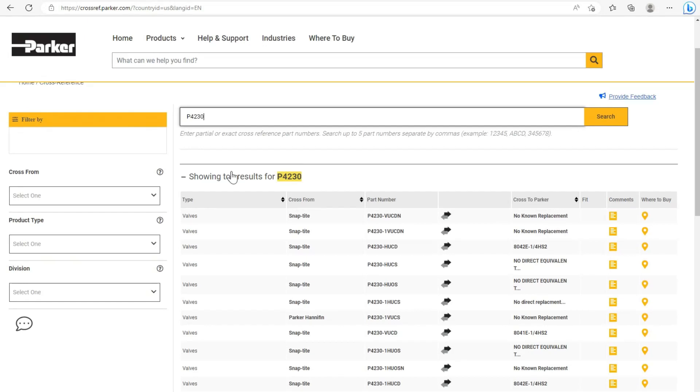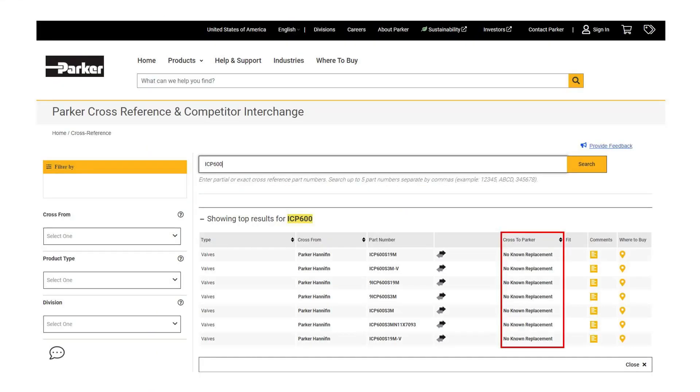Another useful trick is understanding the term no known replacement. Some parts may have the term no known replacement in the cross-to-parker column. No known replacement can mean three things.